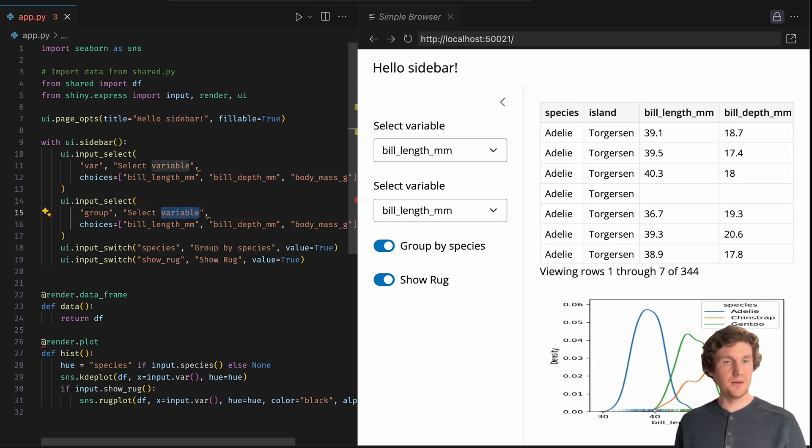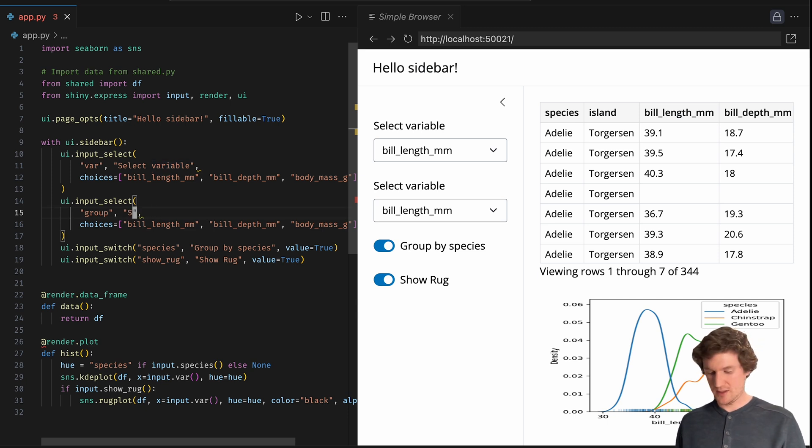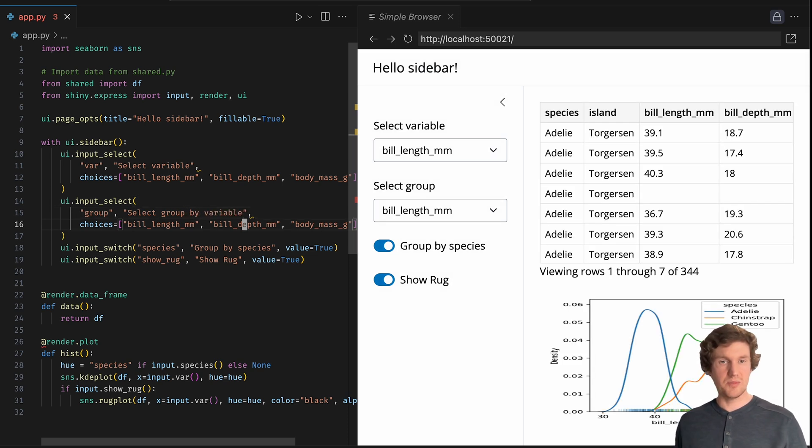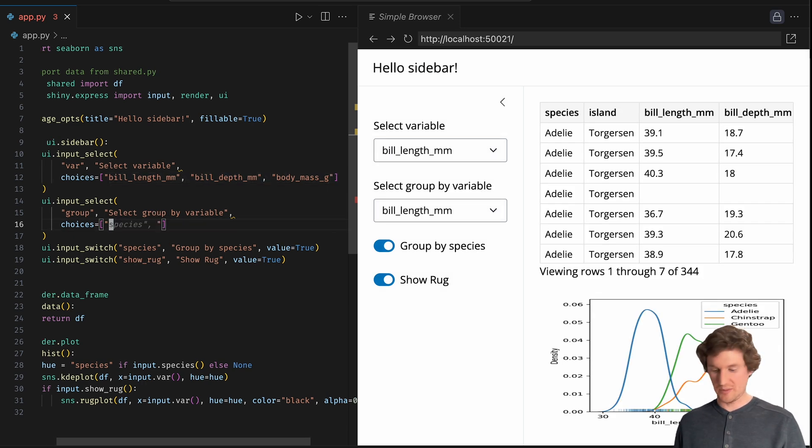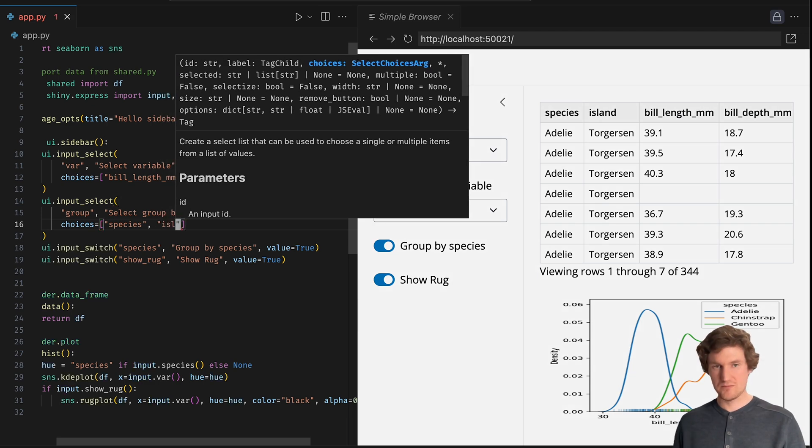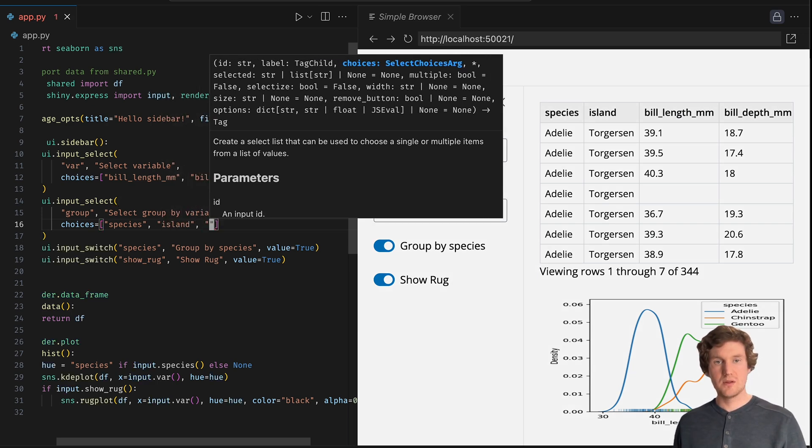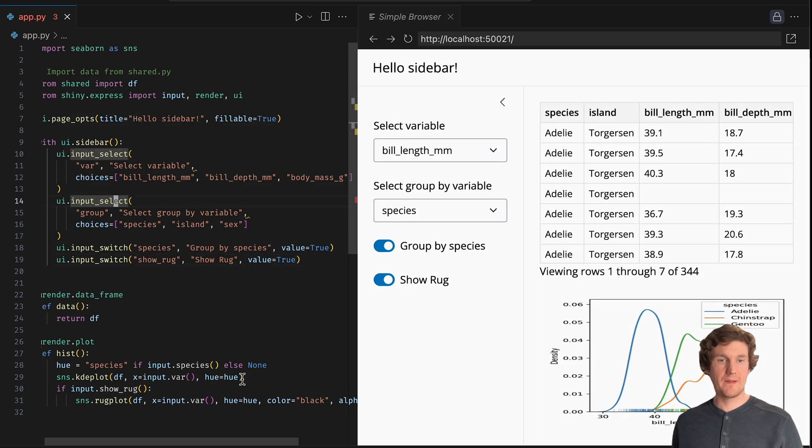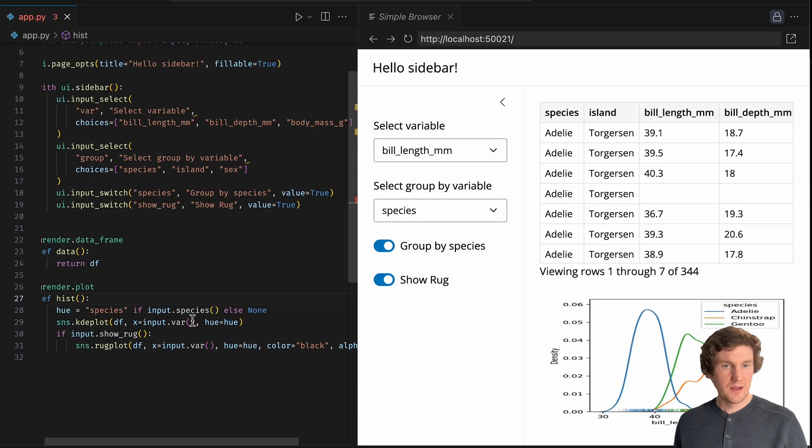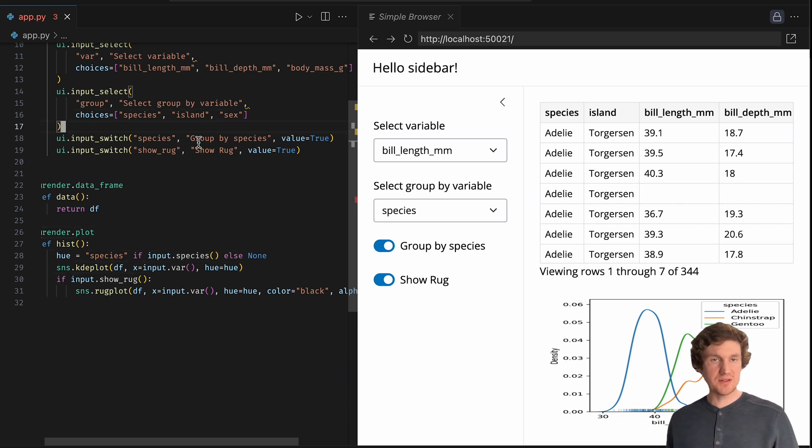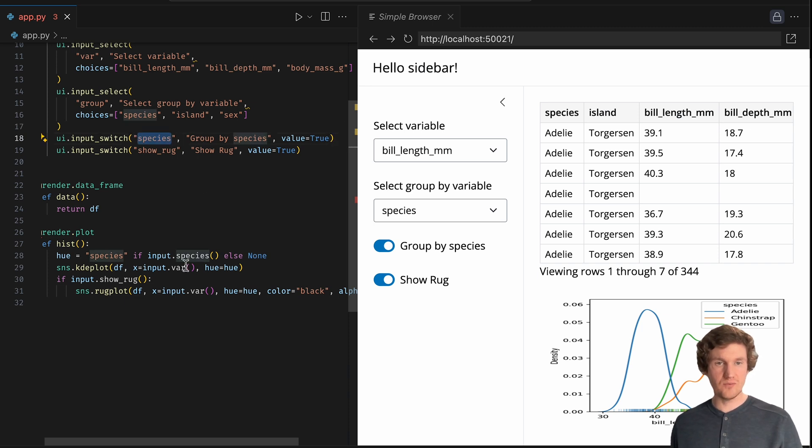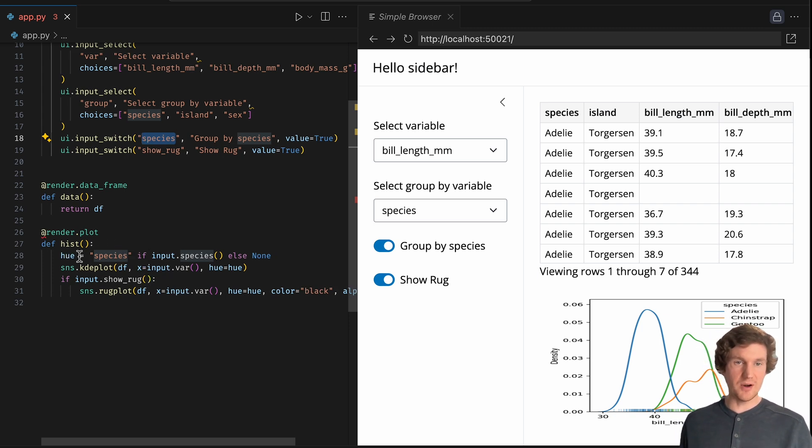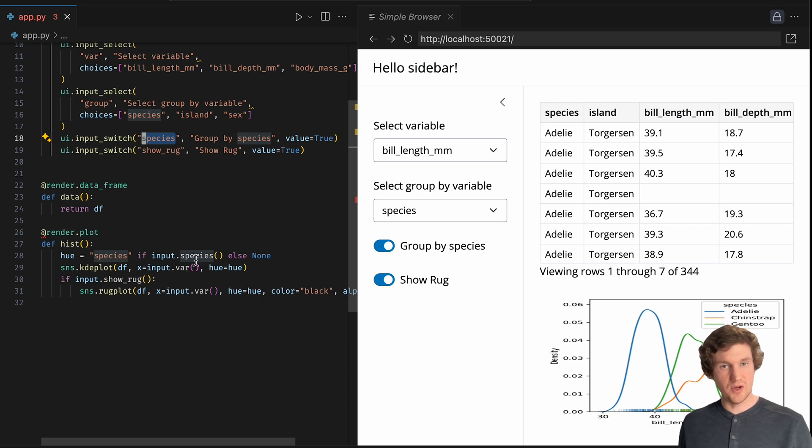And let's say select group by variable. And here instead of numeric variables, I'm going to want to put categorical variables: island and sex. And this isn't going to be quite right at the moment because I've left basically wanting to get rid of this species input control. And notice that the logic down here in the render plot function is to give this hue variable a species string when the species input control is truthy.